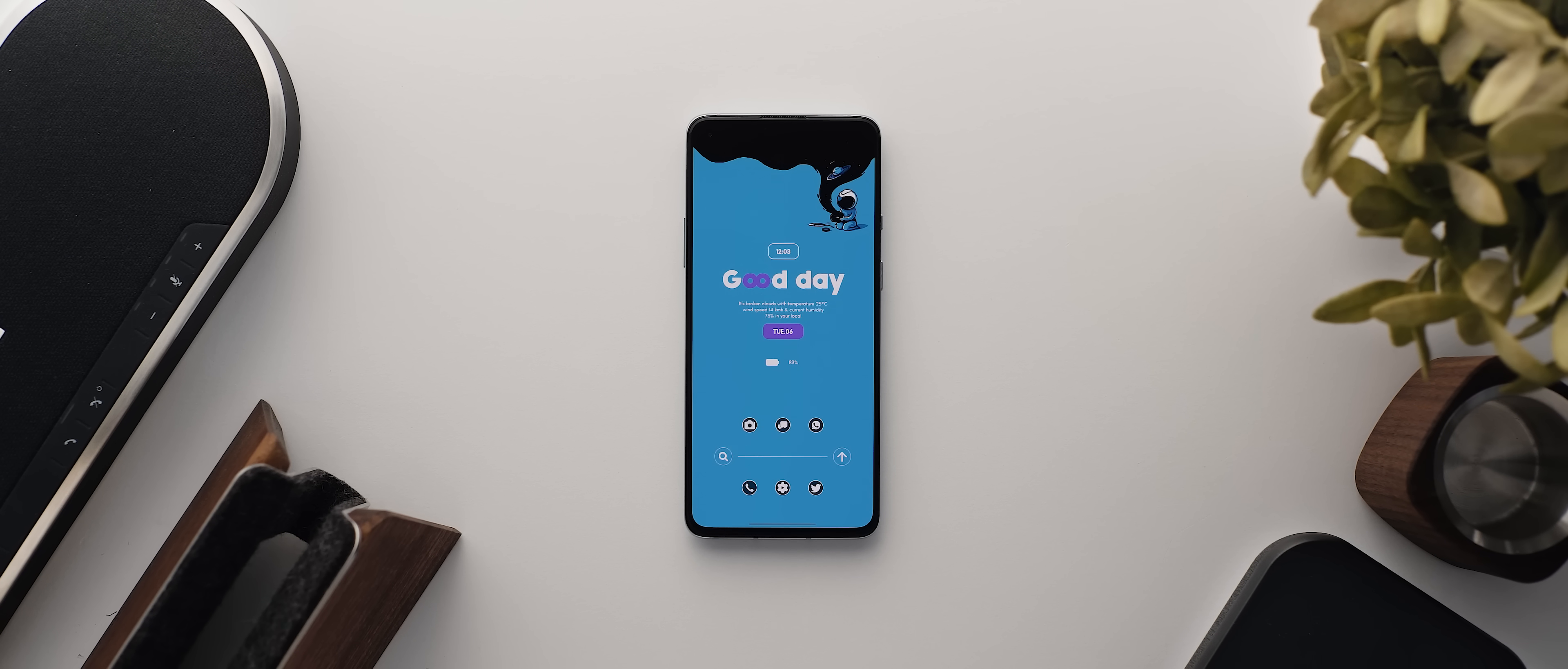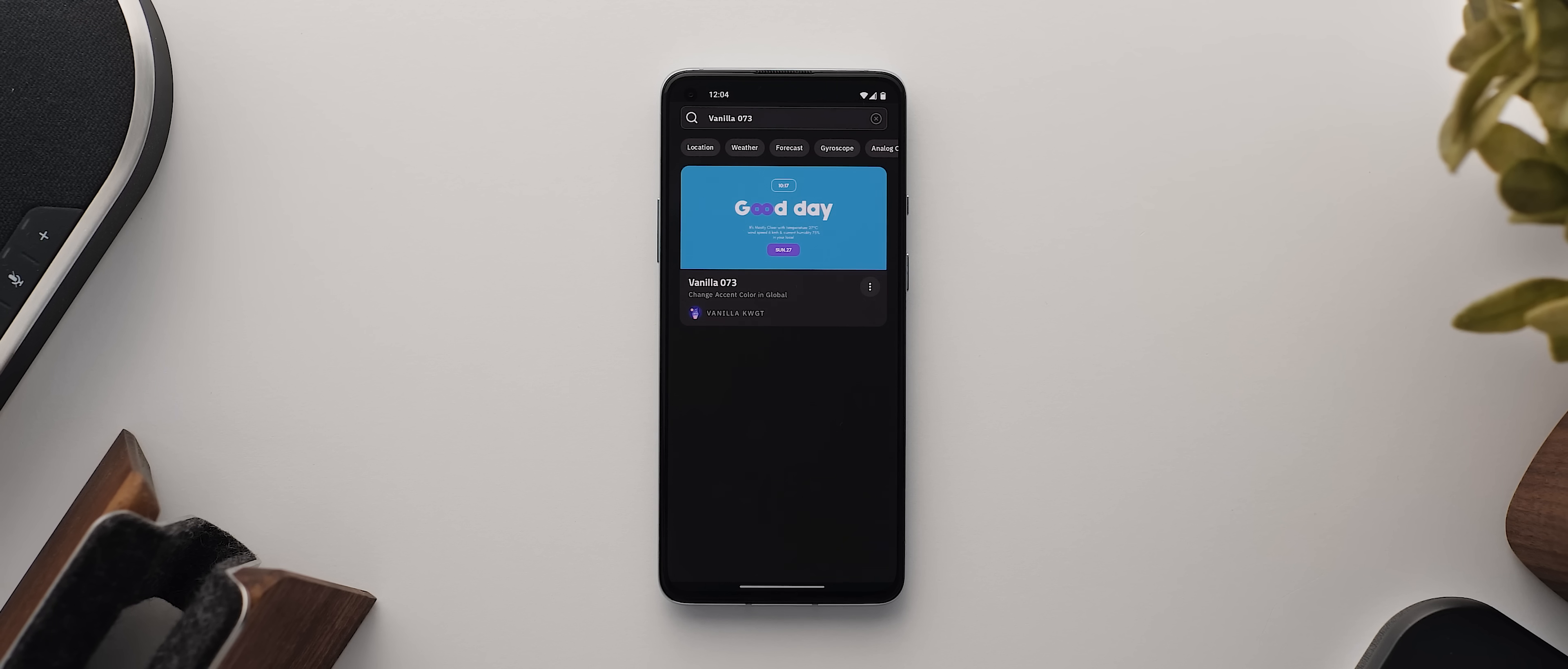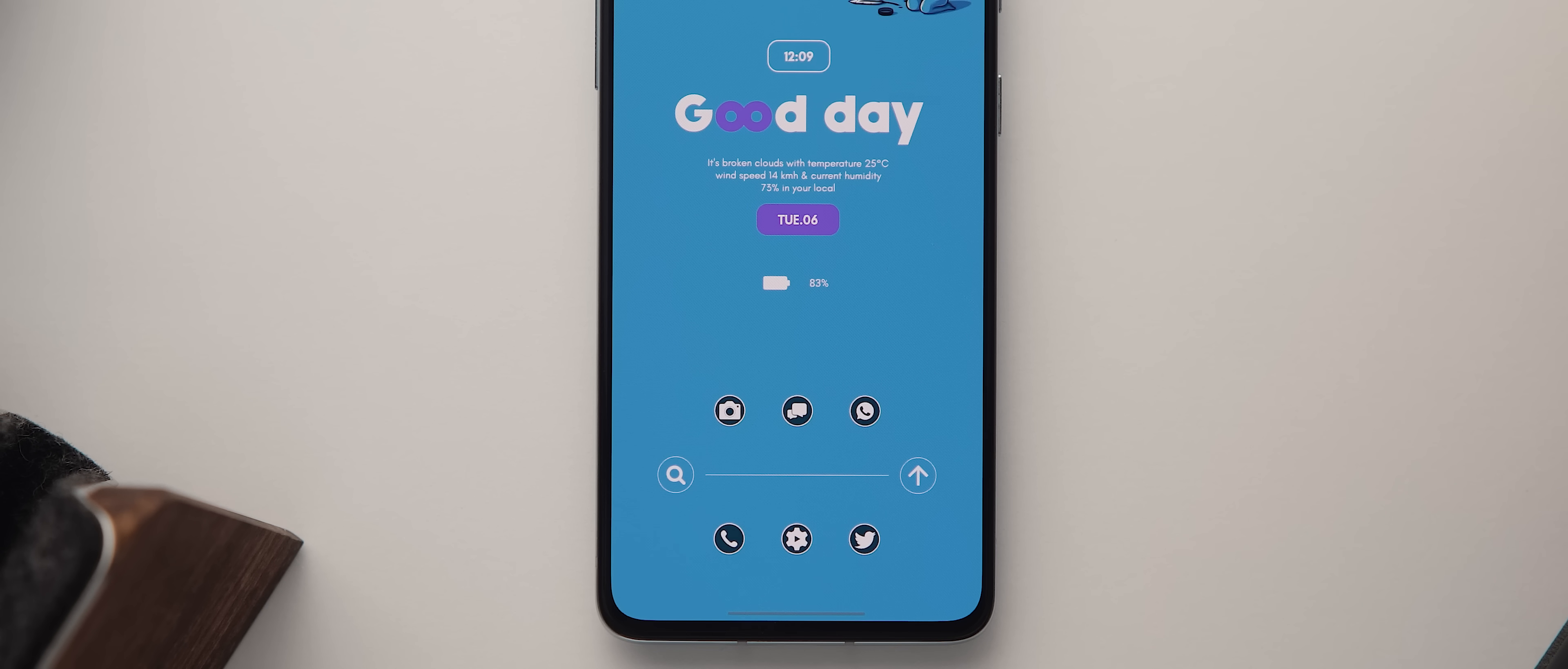In terms of widgets, there are three on this home page. This first one up the top incorporates the time, a welcome message, the weather and the date. It's taken from the Vanilla for KWGT widget pack. To save you some time, just search for widget 73 and it should pop straight up. Below that is a self-made battery percentage widget, and this fits in really well with the widget above it.